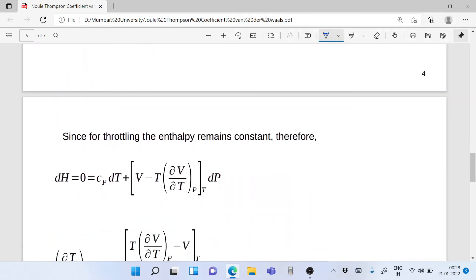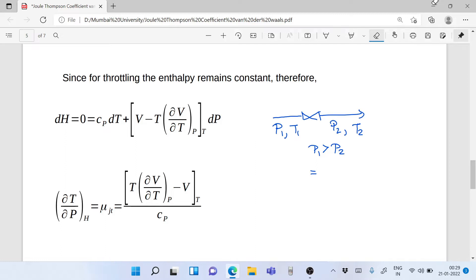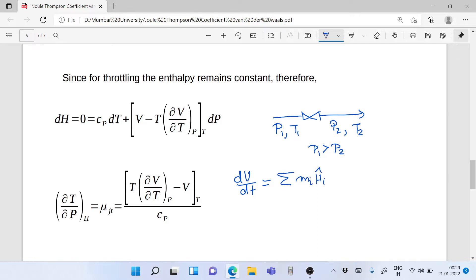Since for throttling the enthalpy remains constant, dH = 0. What is throttling exactly? We take a gas, put it through a valve, and the gas comes out. The gas enters at pressure P1 and temperature T1, and exits at pressure P2 and temperature T2. Since it's a valve, P1 is greater than P2. Since this is an open system problem, we write the first law as dU/dt = Σ(ṁ Ĥ) + Q̇ + Ẇ_shaft − P dV/dt.